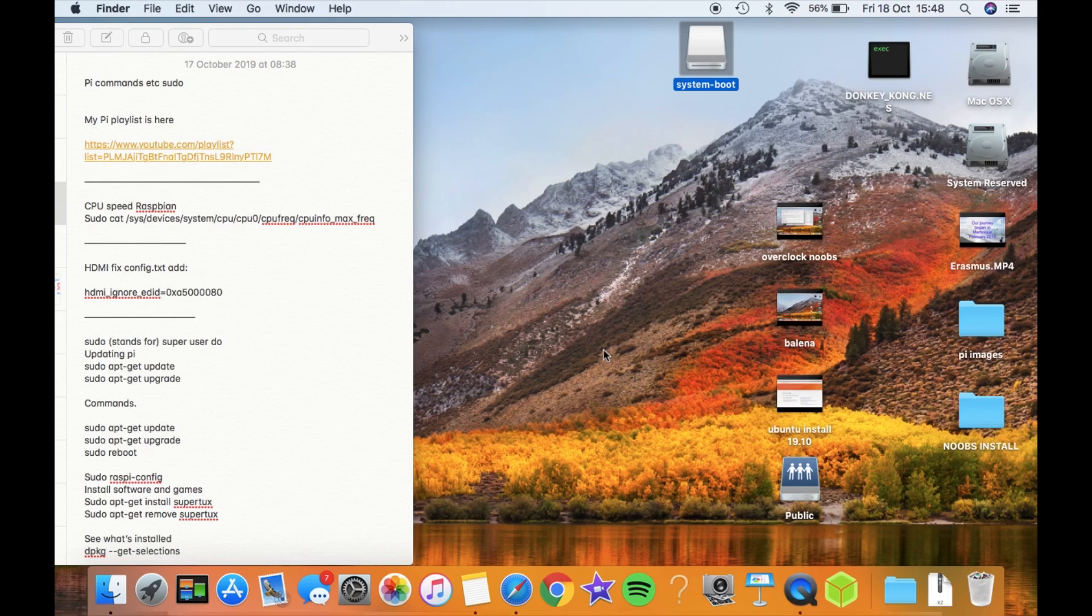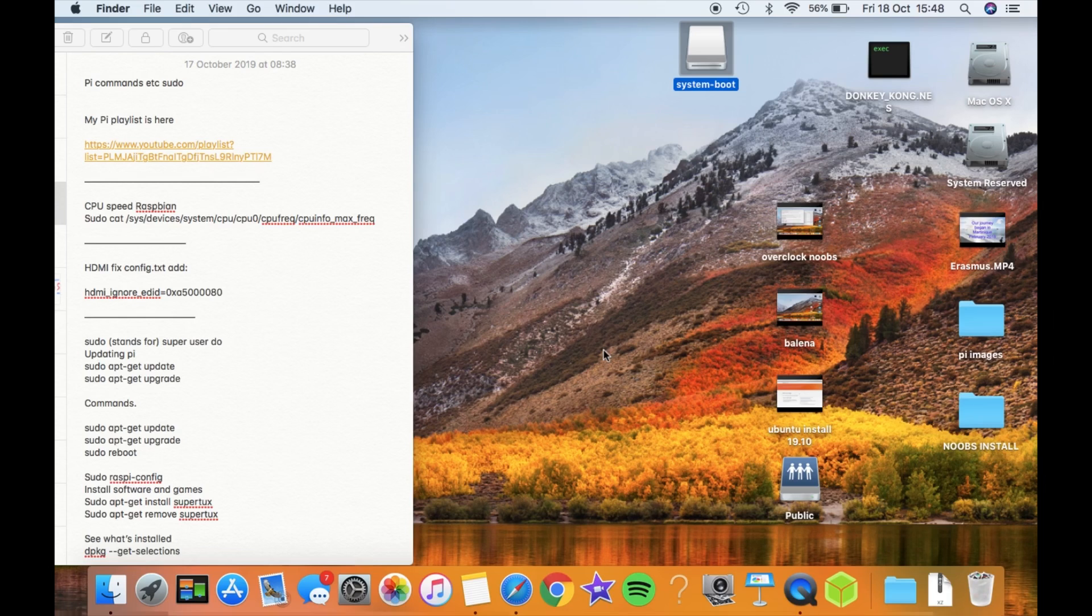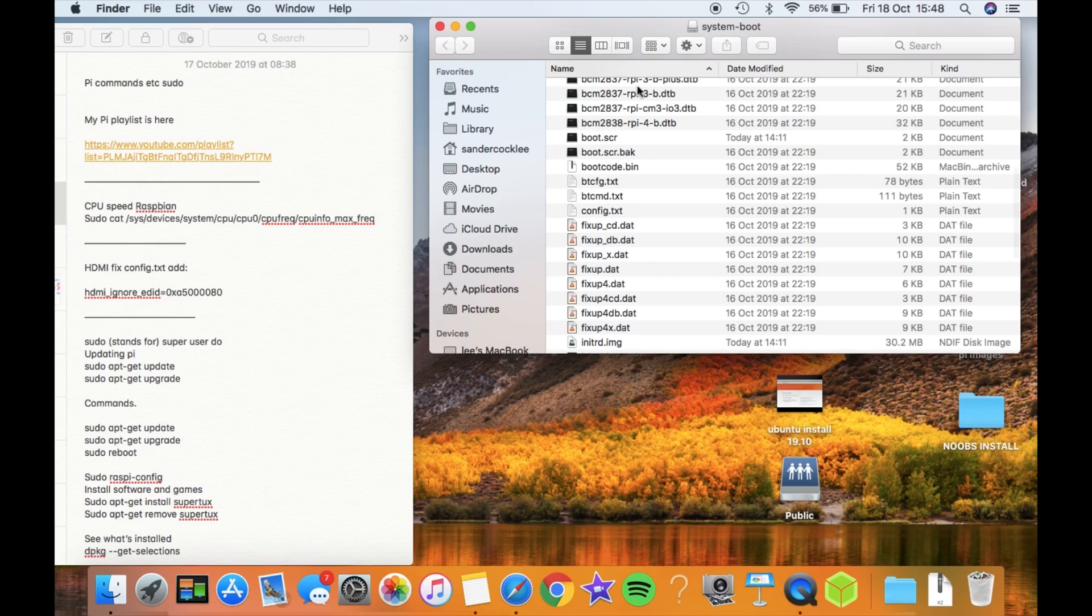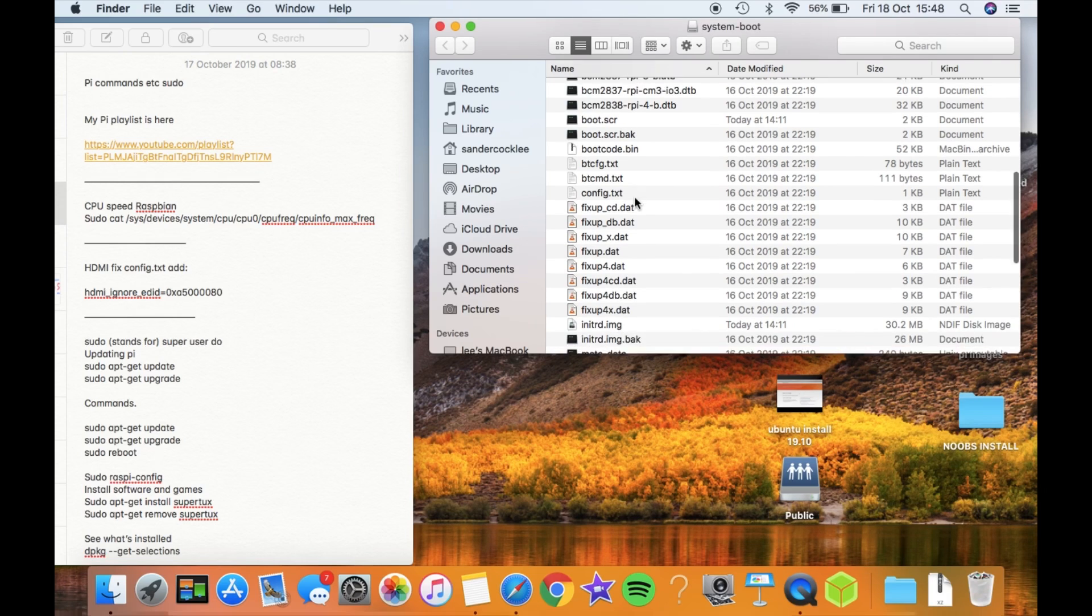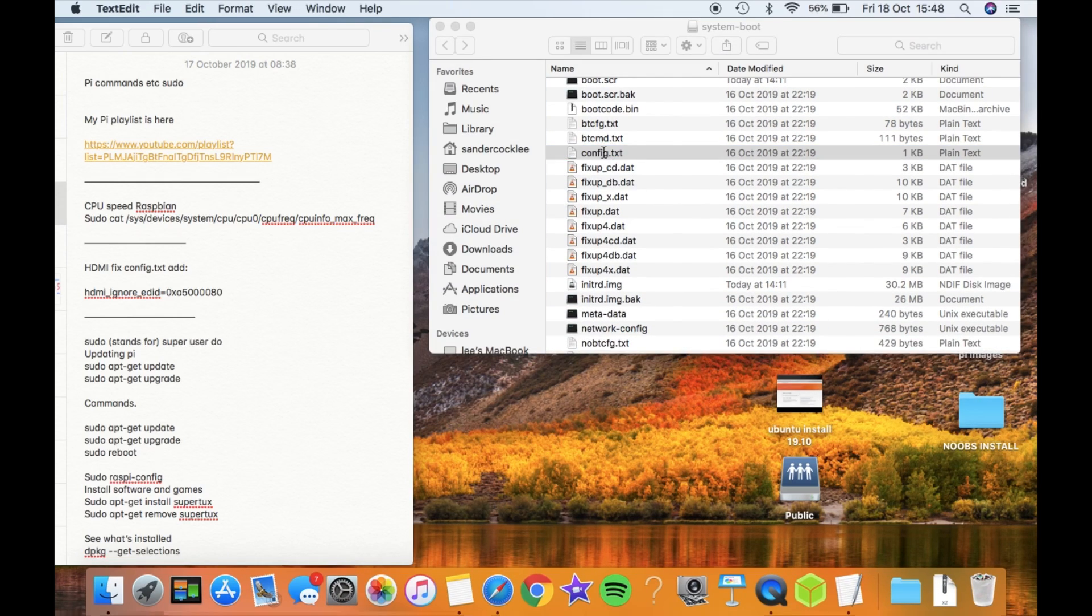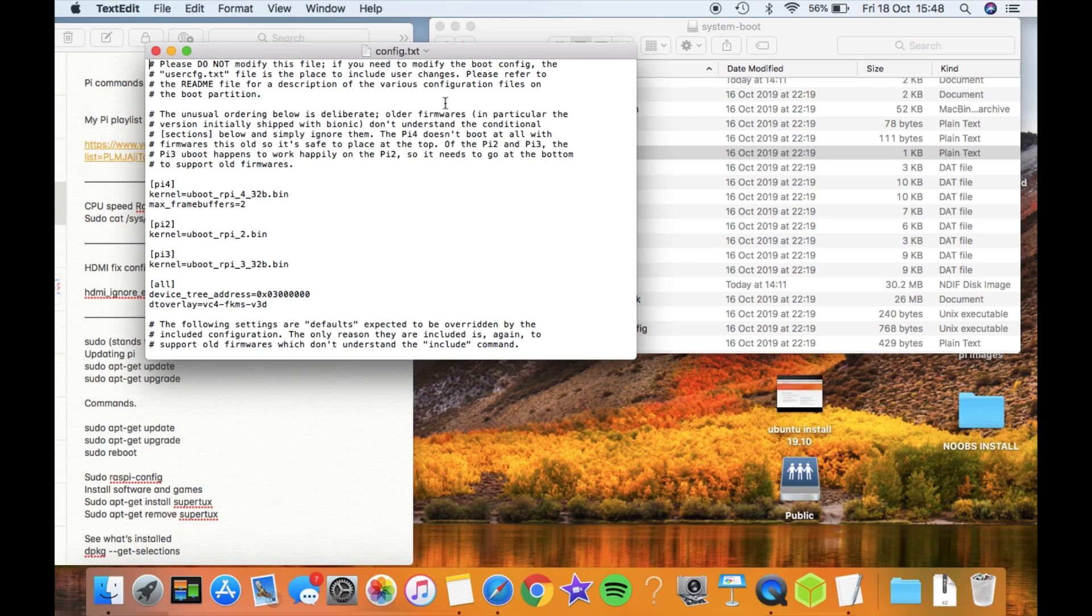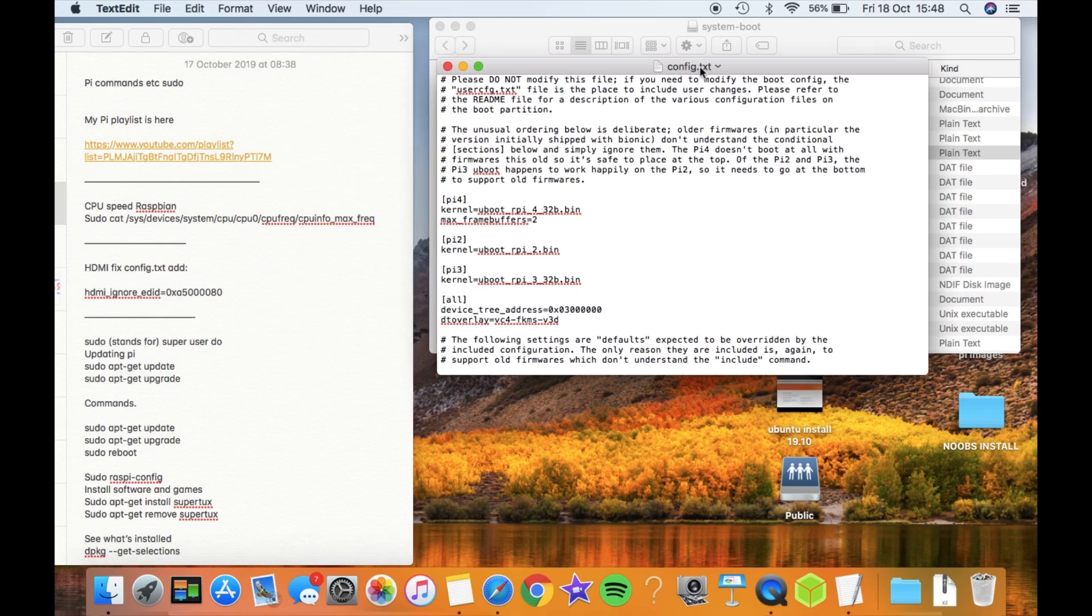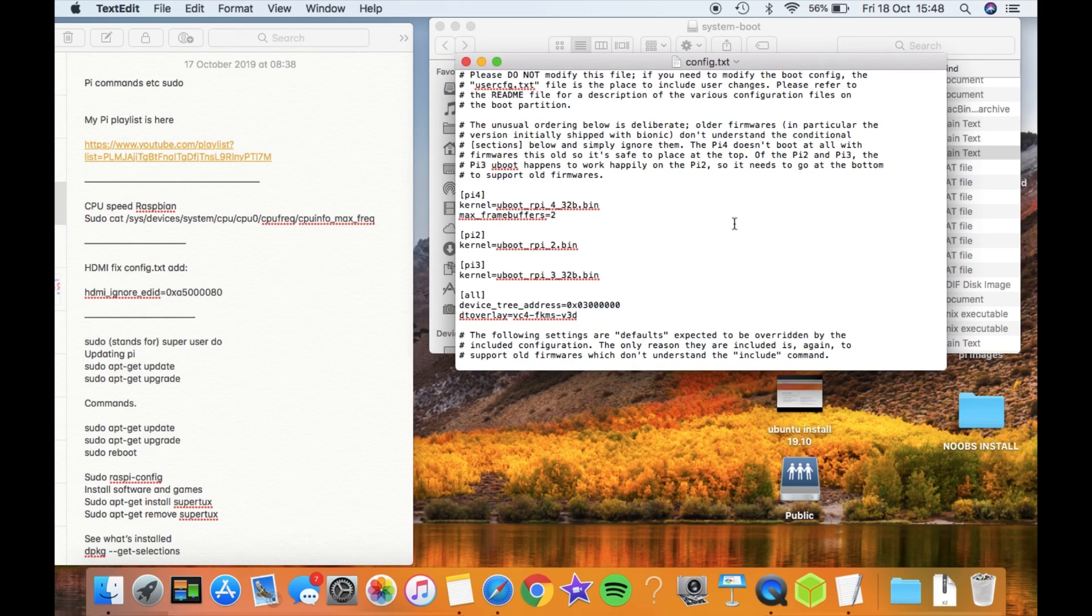So it booted up fine, but I realized I haven't overclocked yet, so I put my SD card back in my Mac. This works on Windows and Linux the same way.